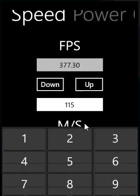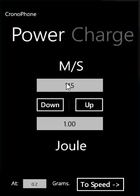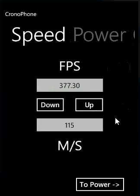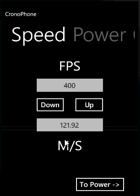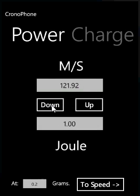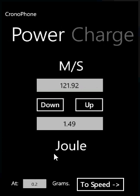The meters per second part — we can take that via this button to take it over to the power part, where it can convert from meters per second to joules. So if you take it the whole way: say we have 400 FPS, click down to get it in meters per second, click to power, click down, and then we have it in joules.